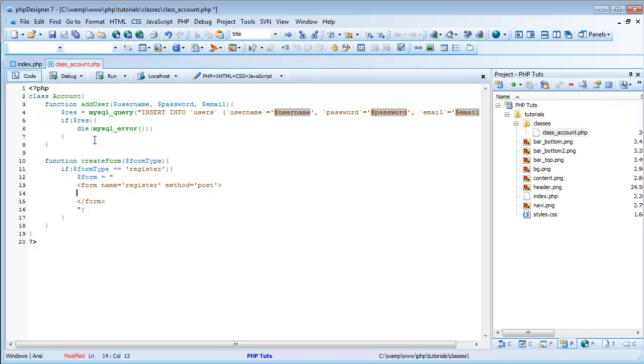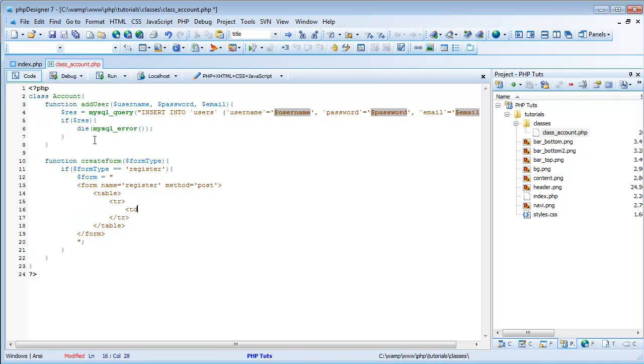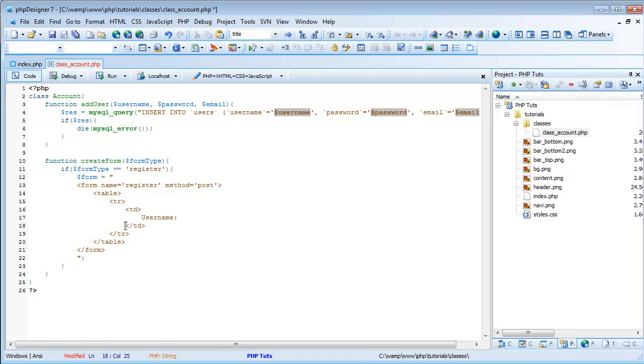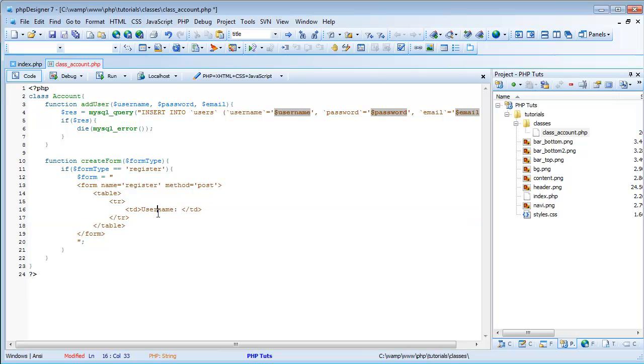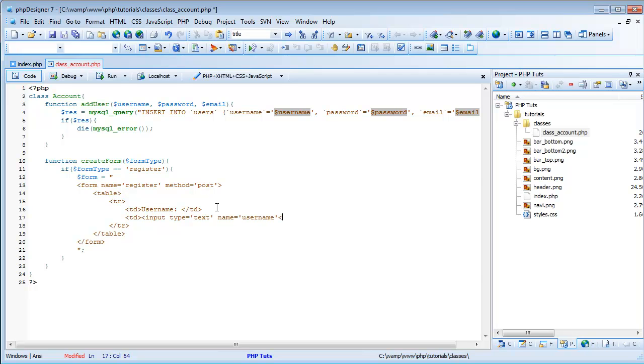And, like I said, we do use tables and stuff in the last tutorial, so we'll create our table, table row, table data, and the first one will be username. And then td input type equals text, name equals username, and then we'll just copy and paste this table row.